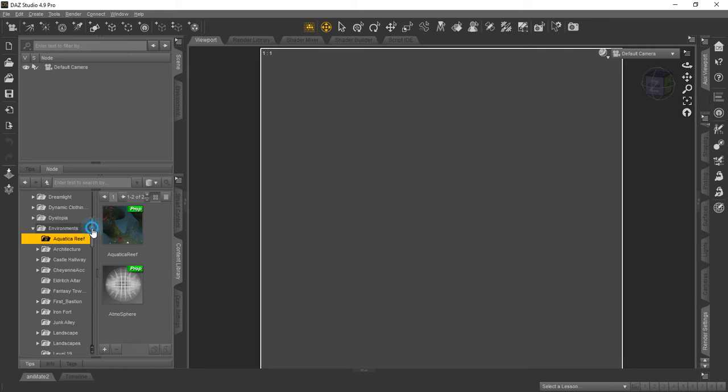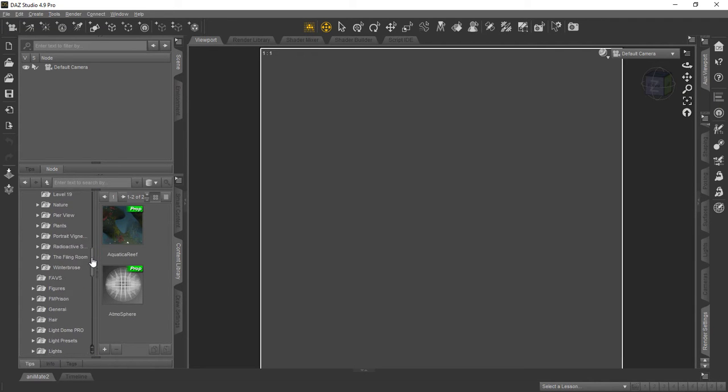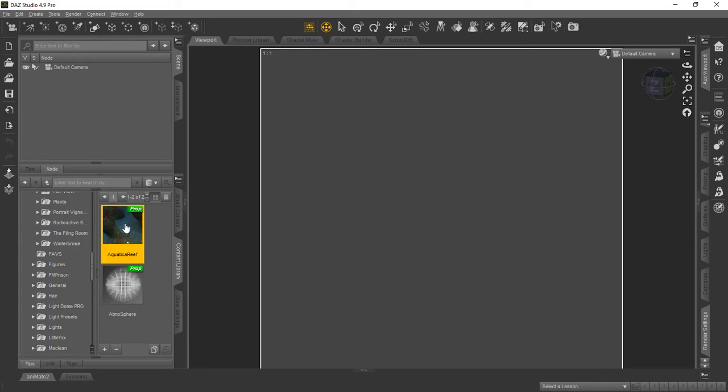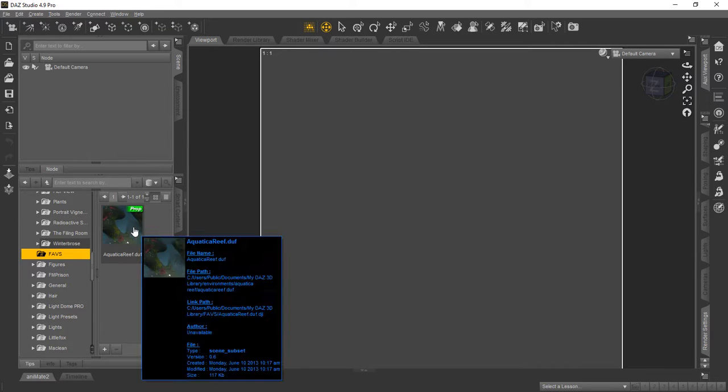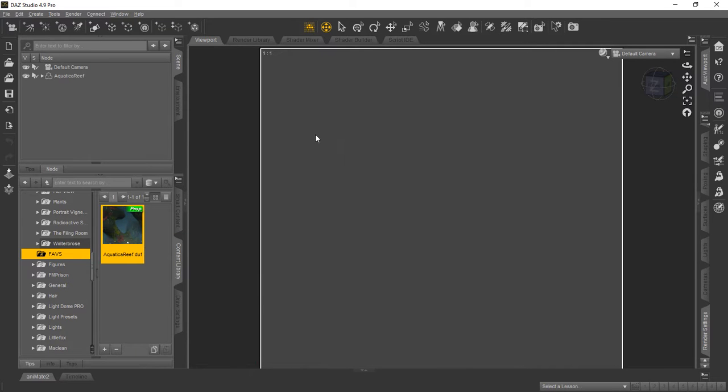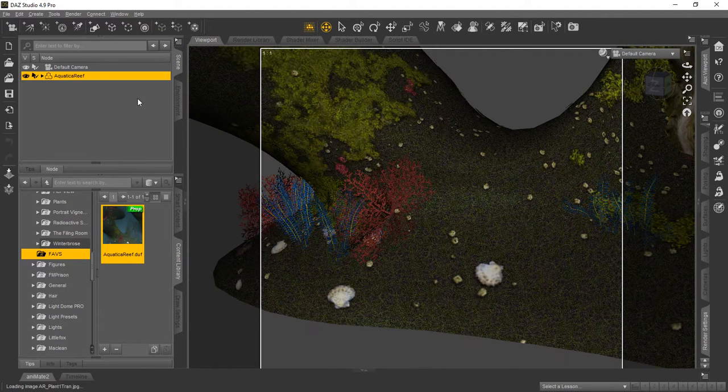And we want to drag that prop there, the Aquatic Reef. We're going to drag it into the Faves. Just left click, drag and release. And you can see there it is in the Faves. Now to show that it actually works, what we're going to do is double click it and you'll see it load into the viewport here. And there it is.